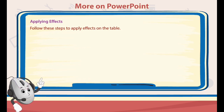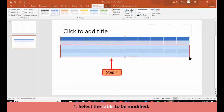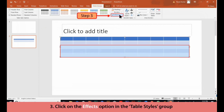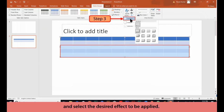Applying Effects. Follow these steps to apply effects on the table. 1. Select the table to be modified. 2. Click on the Design tab. 3. Click on the Effects option in the Table Styles group and select the desired effect to be applied.